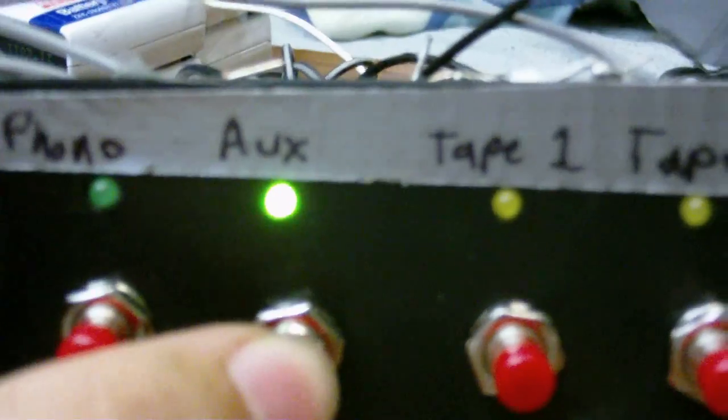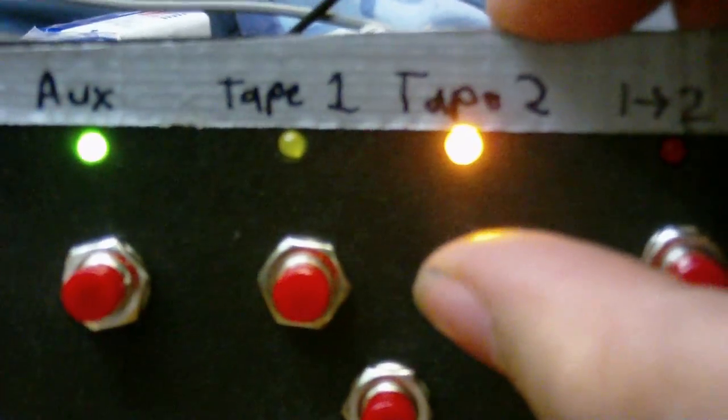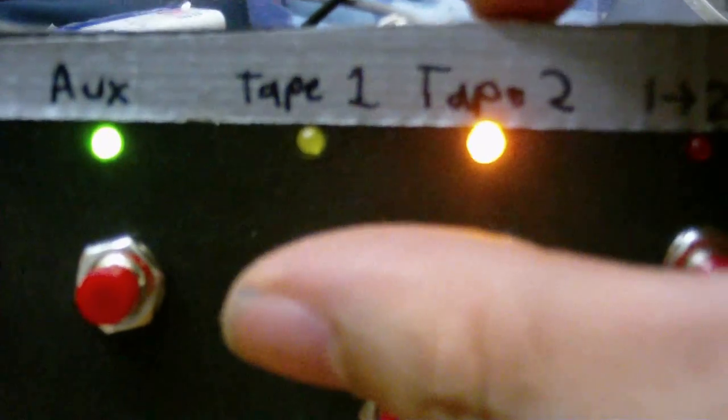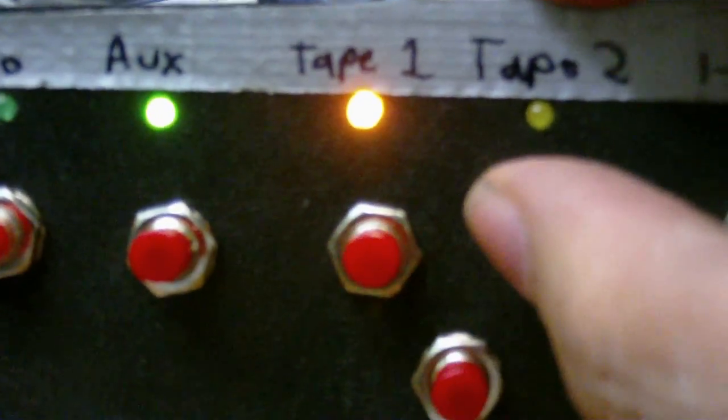So, let's go over the controls one more time. We have here the phono and auxiliary input switches. Here are the tape monitor buttons, tape monitor switches, whatever you want to call them.